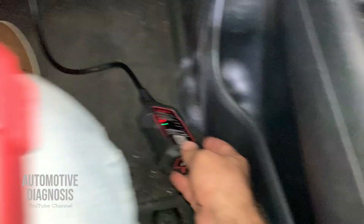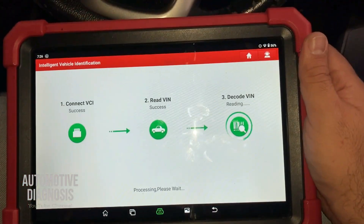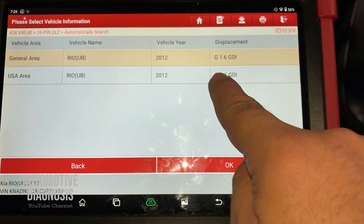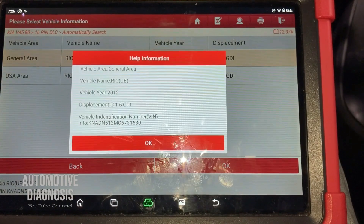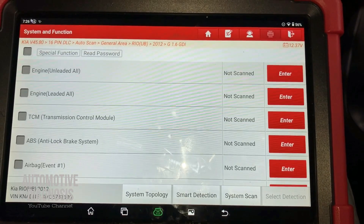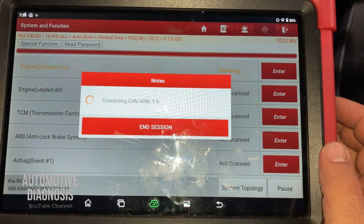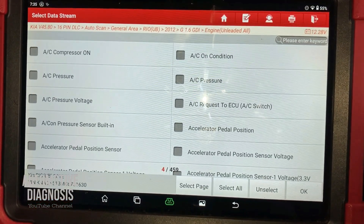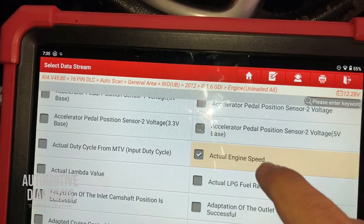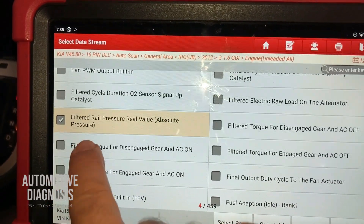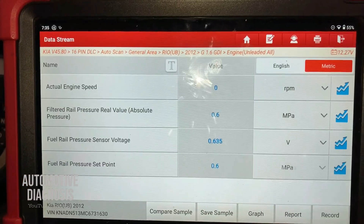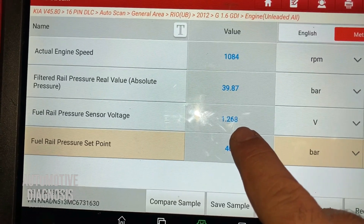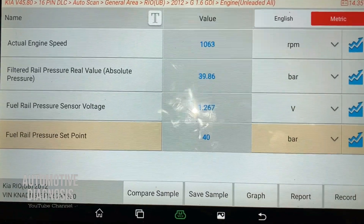Now let's see how to test the rail pressure with a scan tool. I have my scan tool connected and the ignition is on. The scan tool is reading the car — a Kia Rio 2012 with a GDI 1.6 engine. On system selection I'm going to go to Engine, then Data Stream. I'm selecting these items: actual engine speed, filtered rail pressure real value, and fuel rail pressure sensor voltage. Now I'll start the engine.